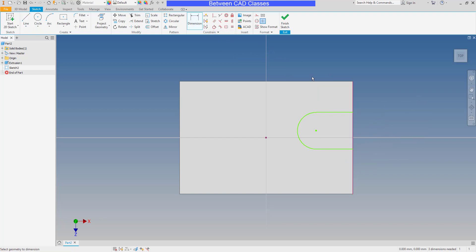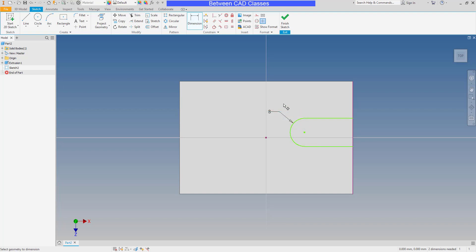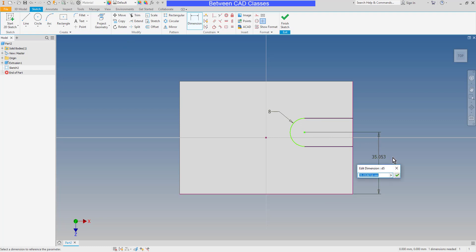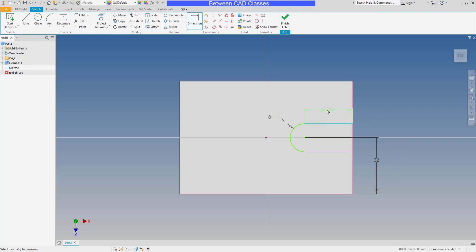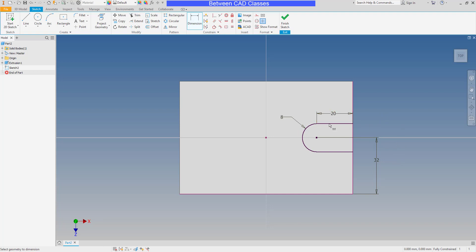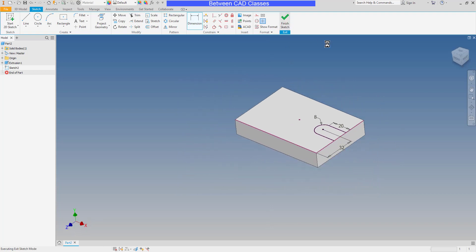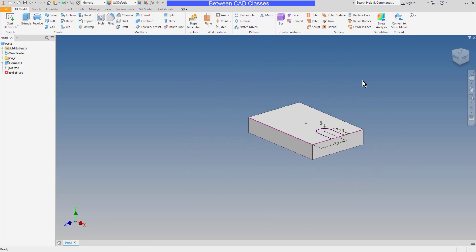Then I'll add in some dimensions. So the detail drawing shows that this is a radius of eight. And it shows that it is basically centered, it is 32 millimeters from the bottom edge here in this view. And then finally the depth is 20 millimeters. I can see the sketch change color because it's fully constrained now. I'll go ahead and finish.